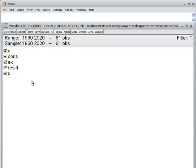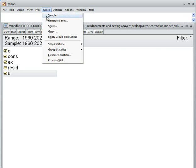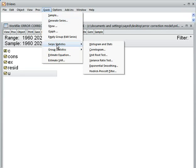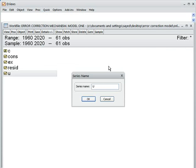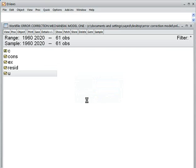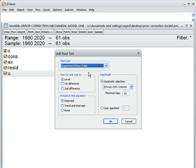If this u is stationary, then our estimated model is not spurious. To check, I go to Quick, then Series Statistics, then Unit Root Test, and I type 'u' — which is the residual. I'm performing an Augmented Dickey-Fuller unit root test.